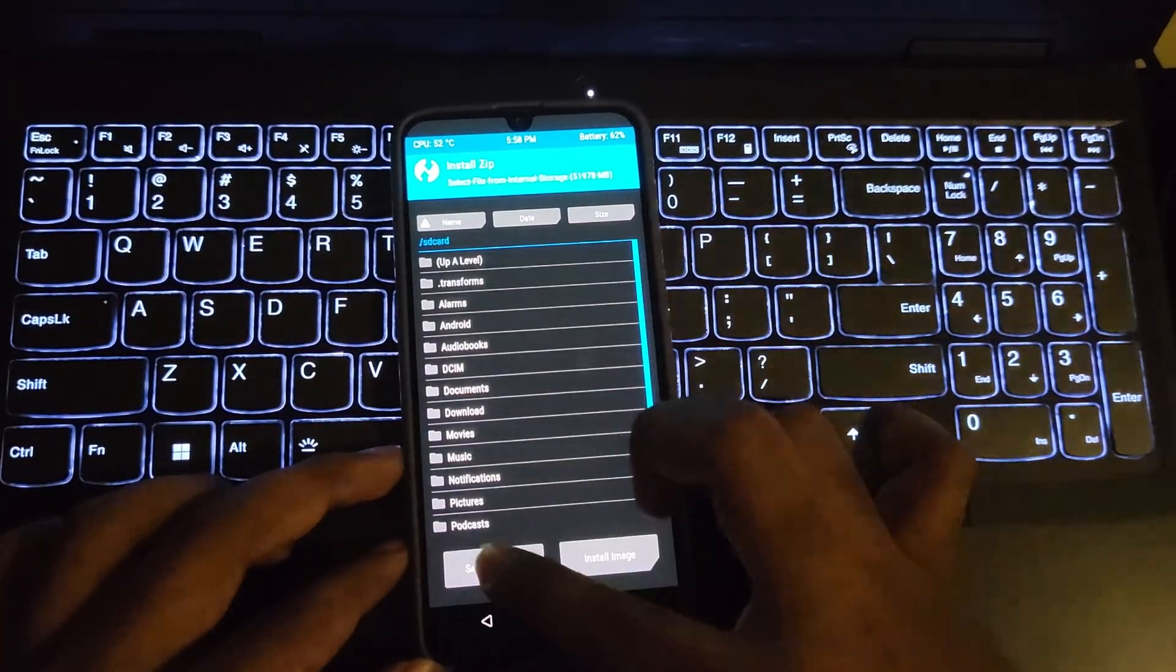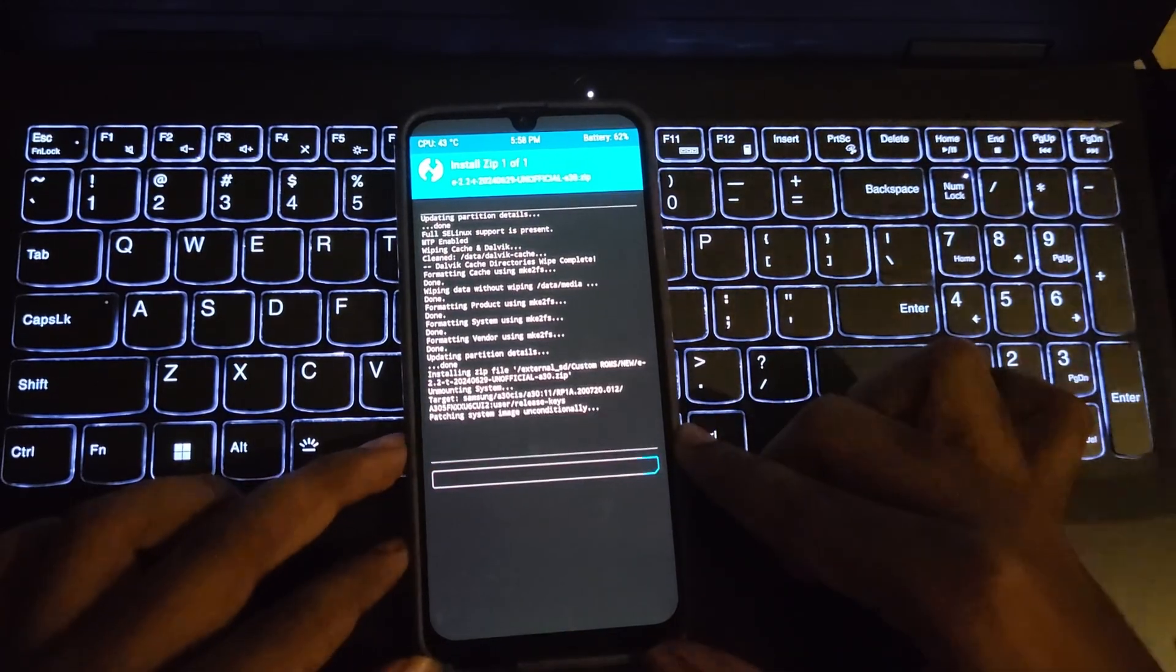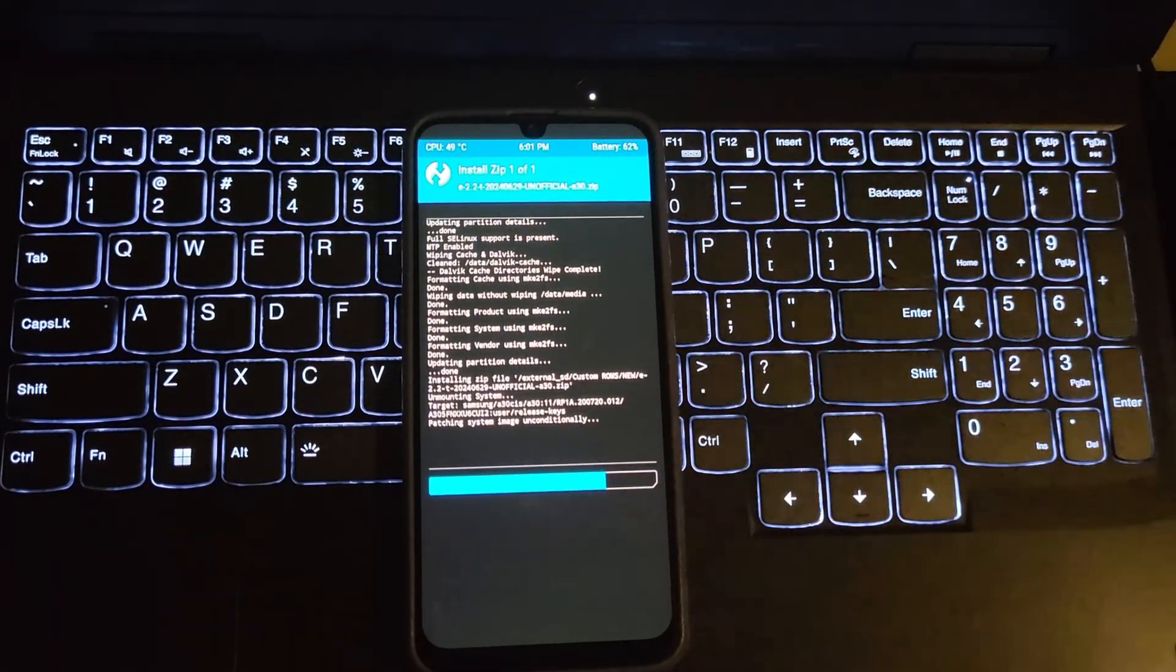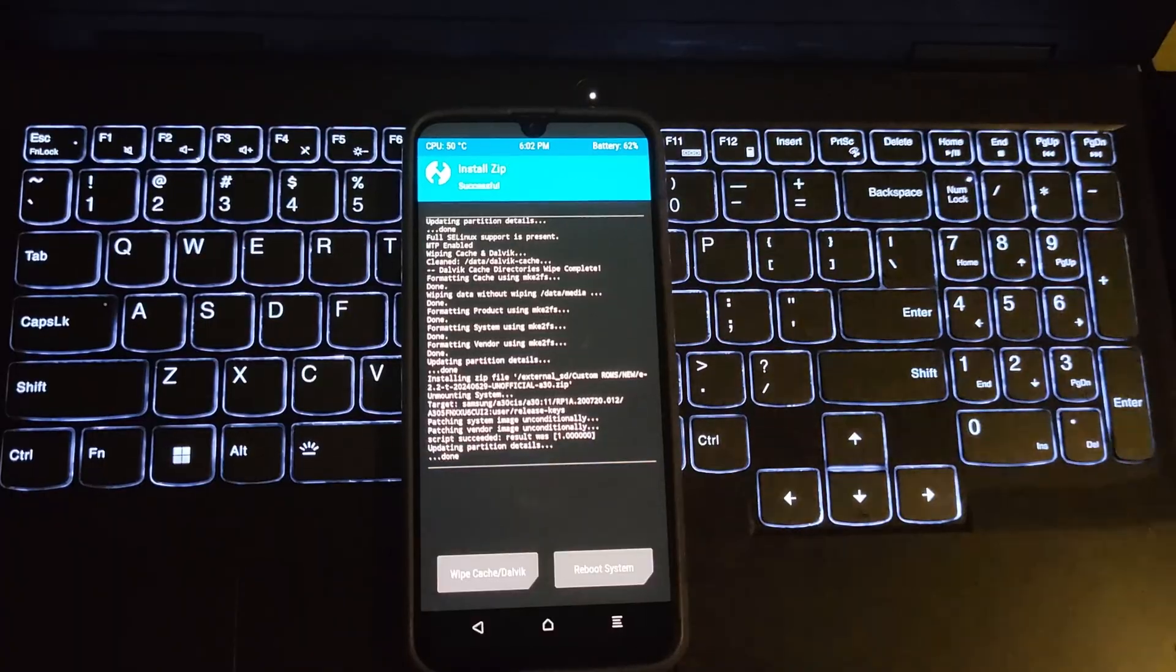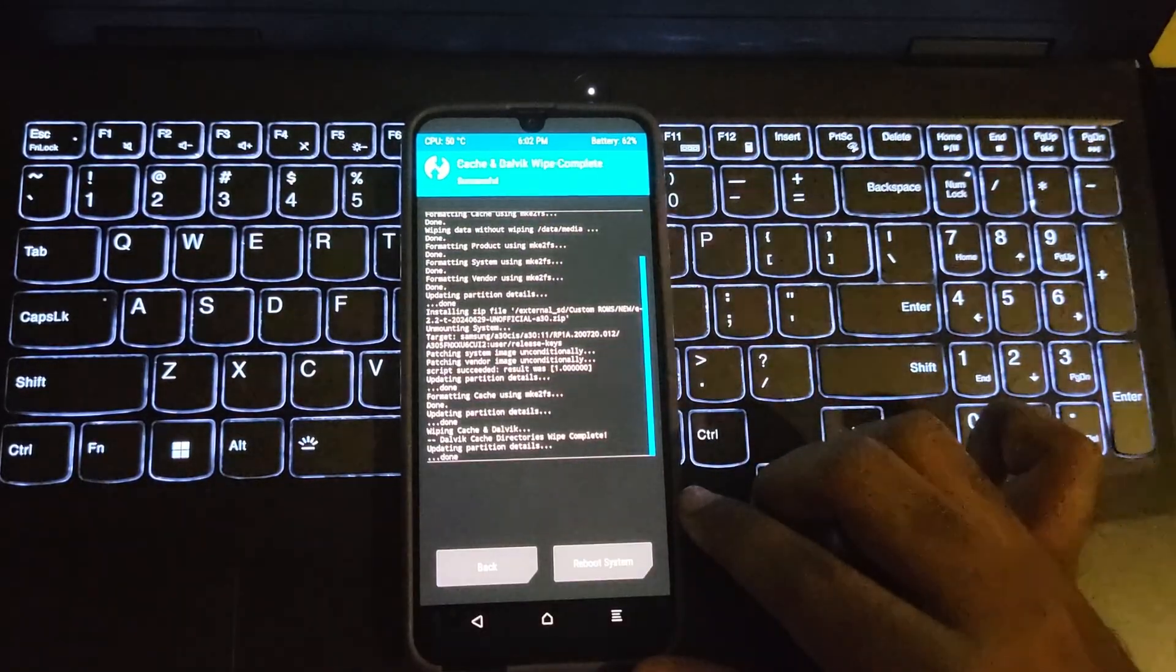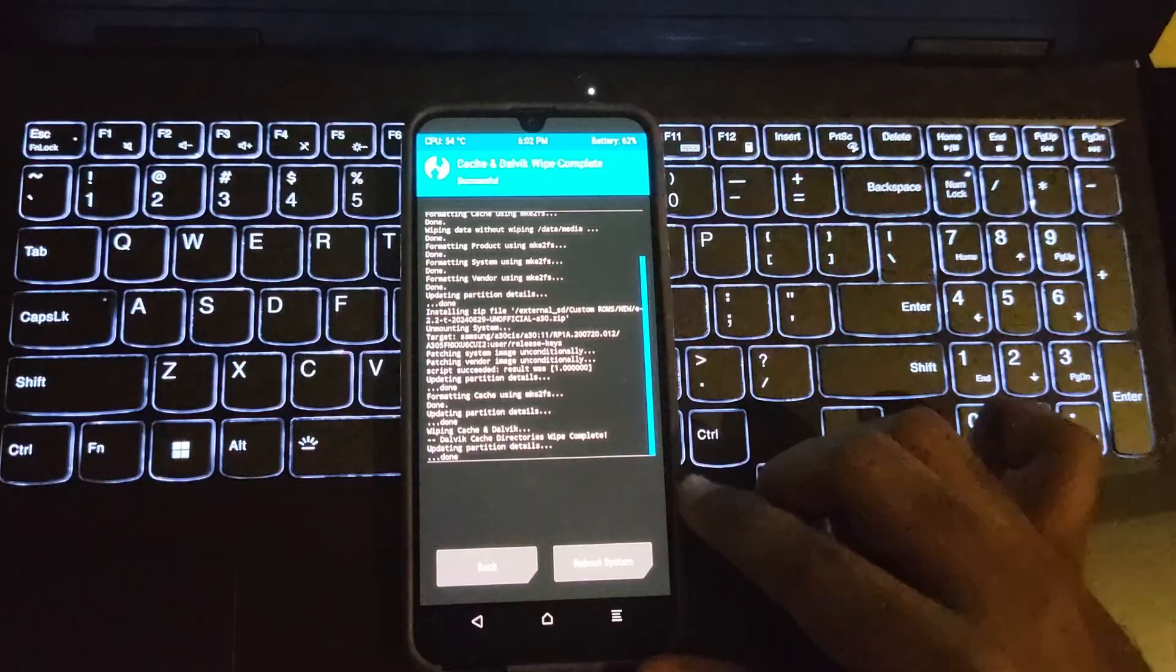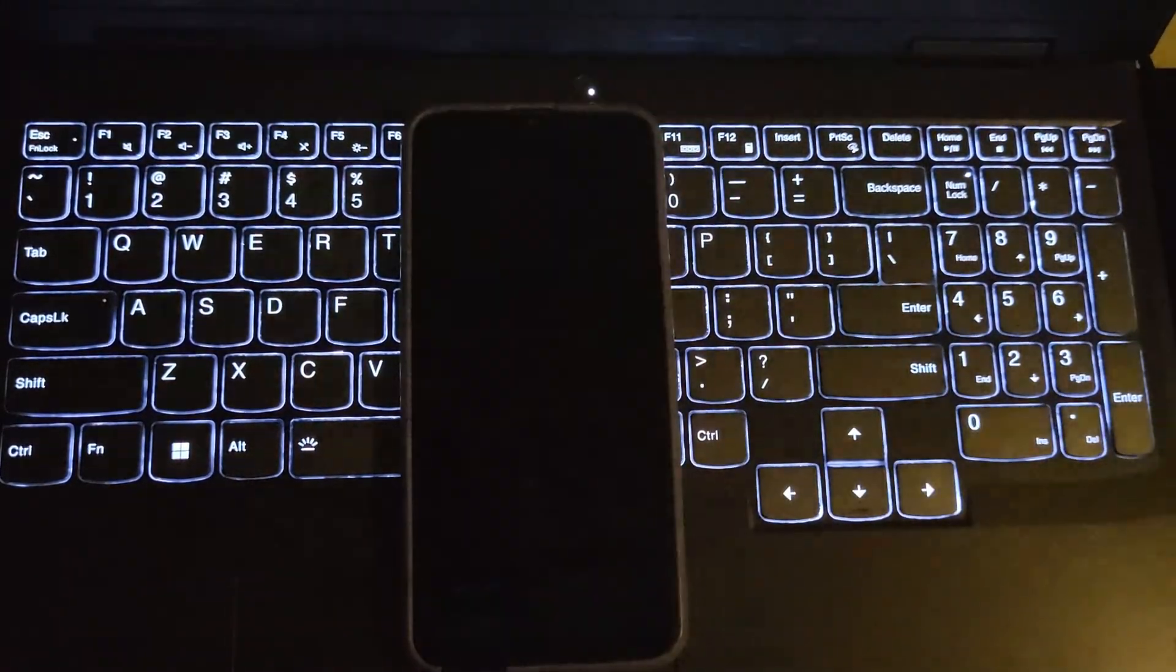Now I will install the ROM. After this, you don't need to install any G apps or others because this ROM is mainly designed for people who want more privacy. Now reboot the device.